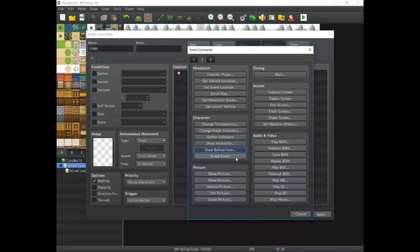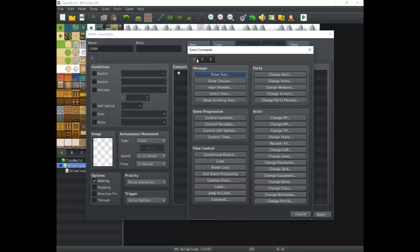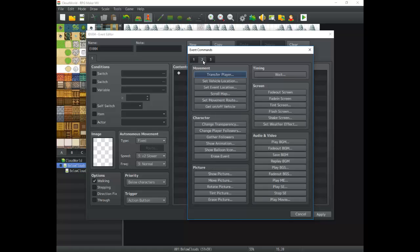Then you have Erase Event. This gets rid of an event until you leave and re-enter the map, at which point the event returns. This is really good for respawning monsters, for example.